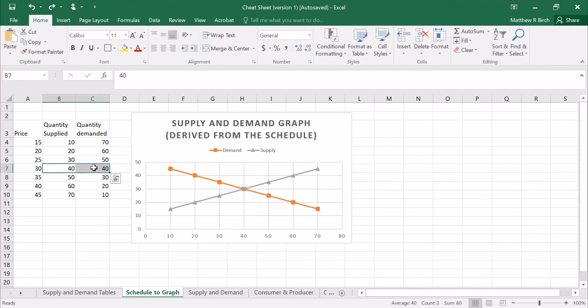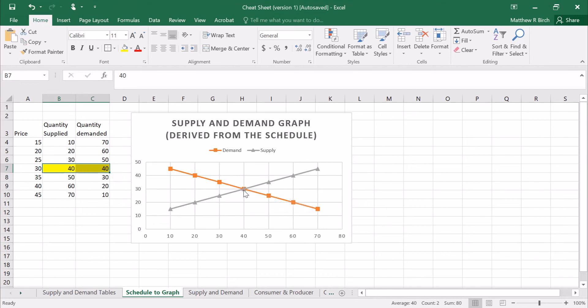Quick side note, that is always how you can spot an equilibrium in one of these tables. You don't have to look for the x of the graph. You look for the point where the quantities are equal because that is the x on the graph.